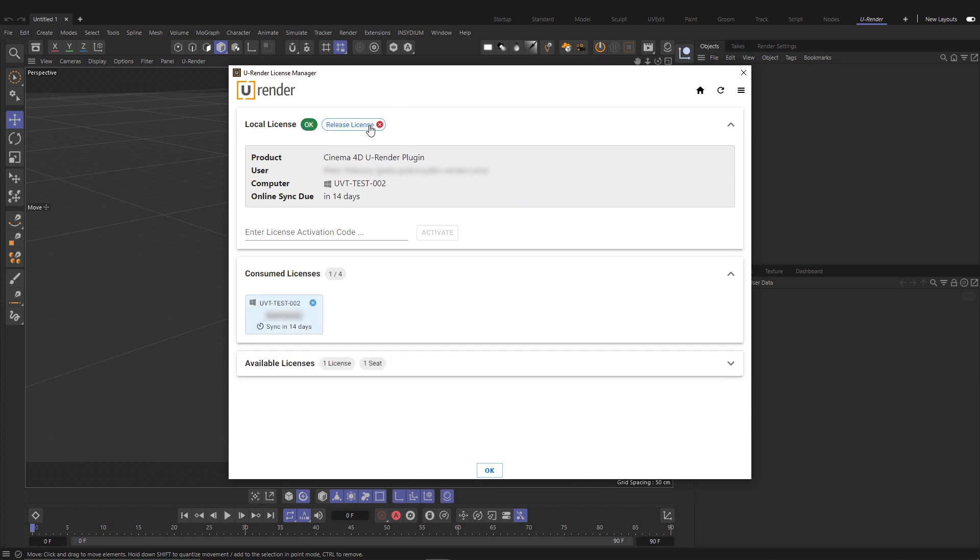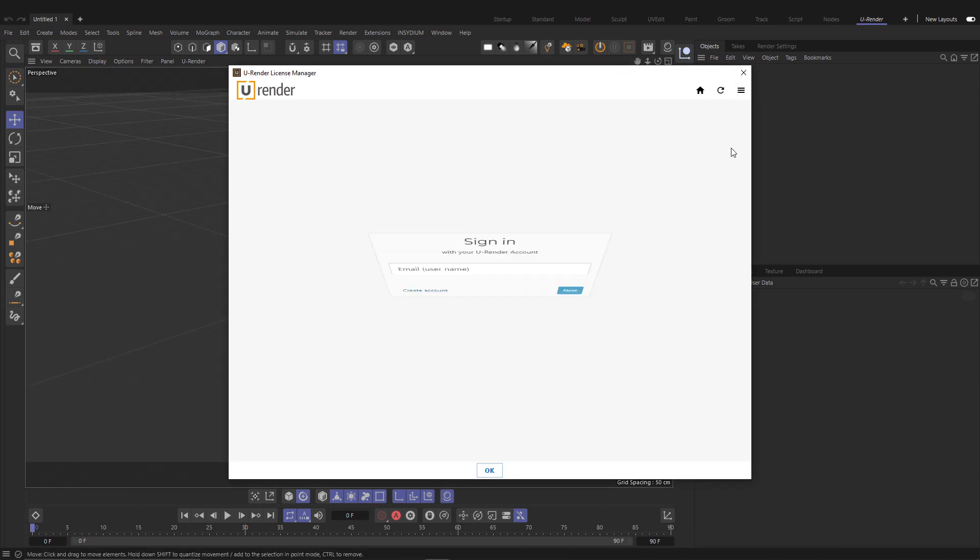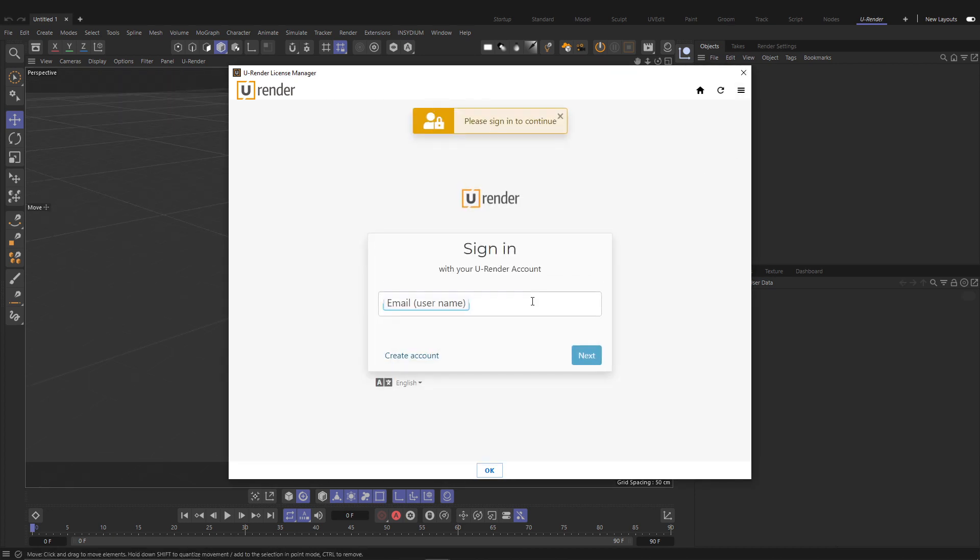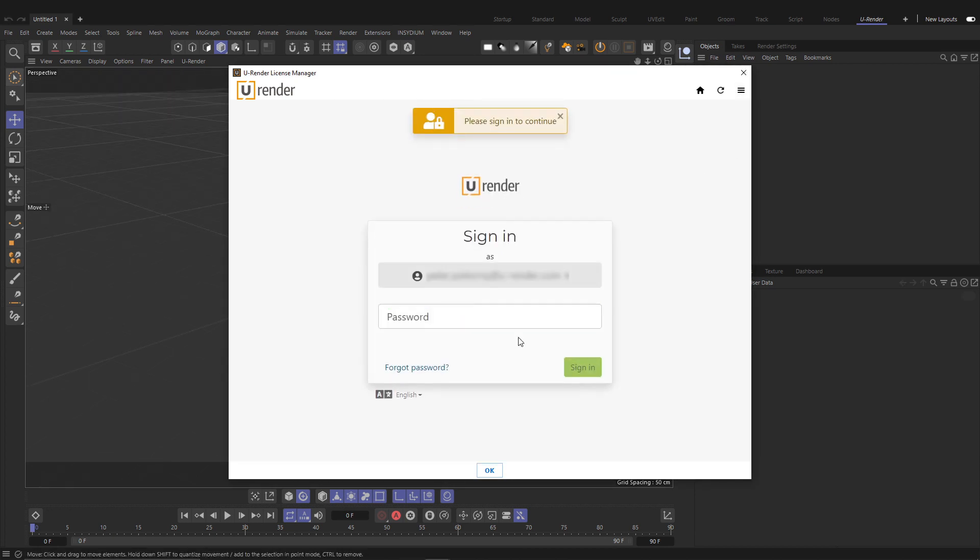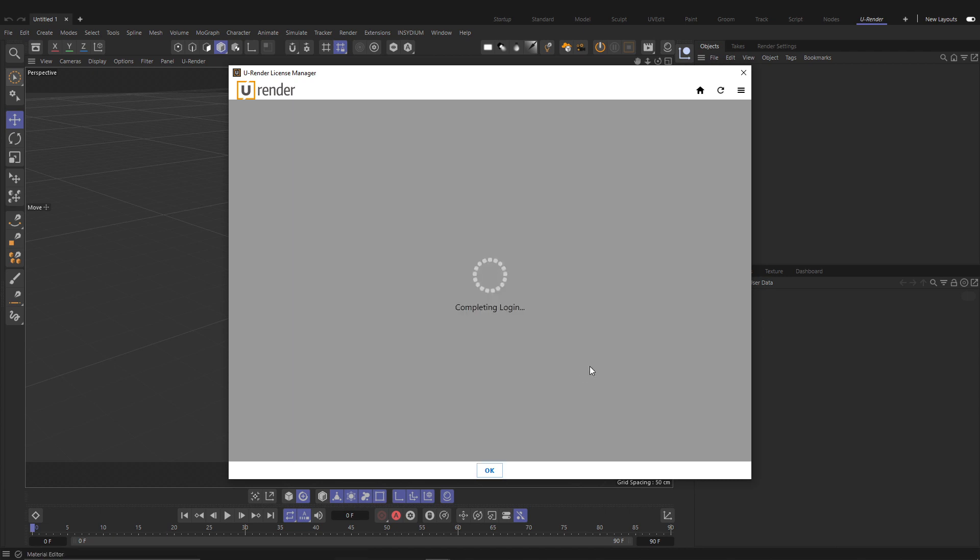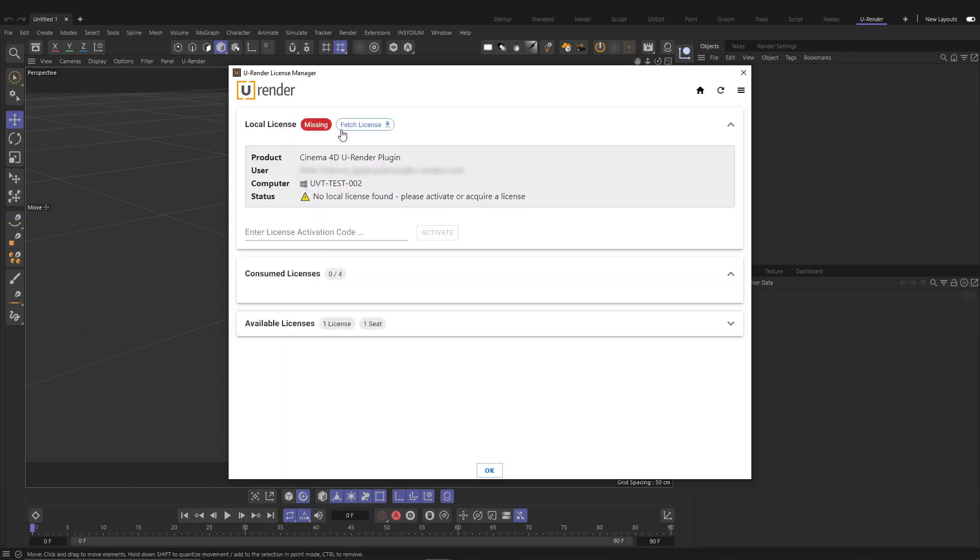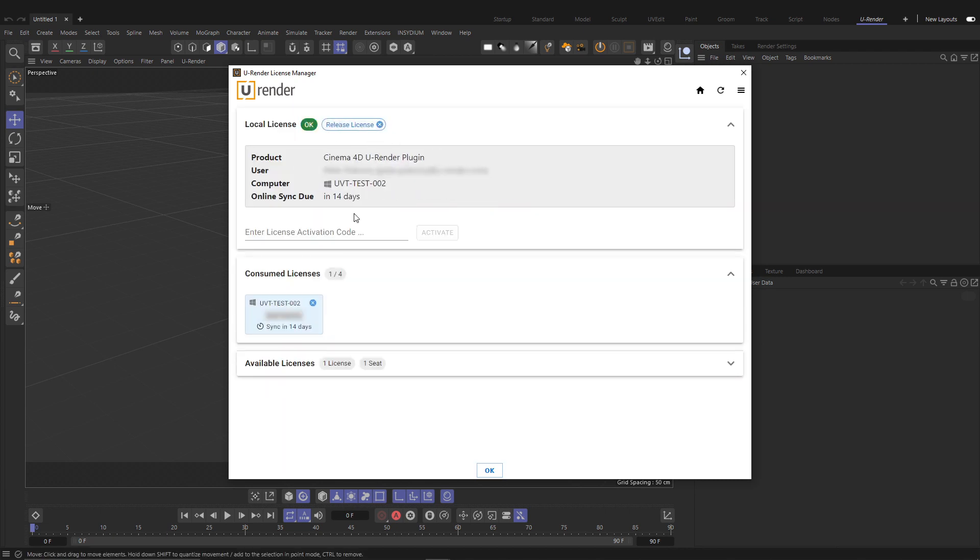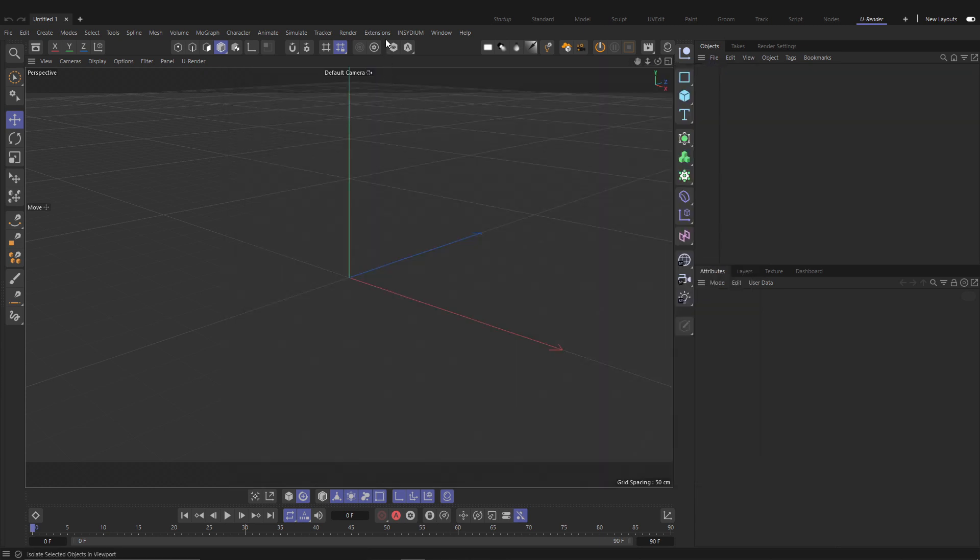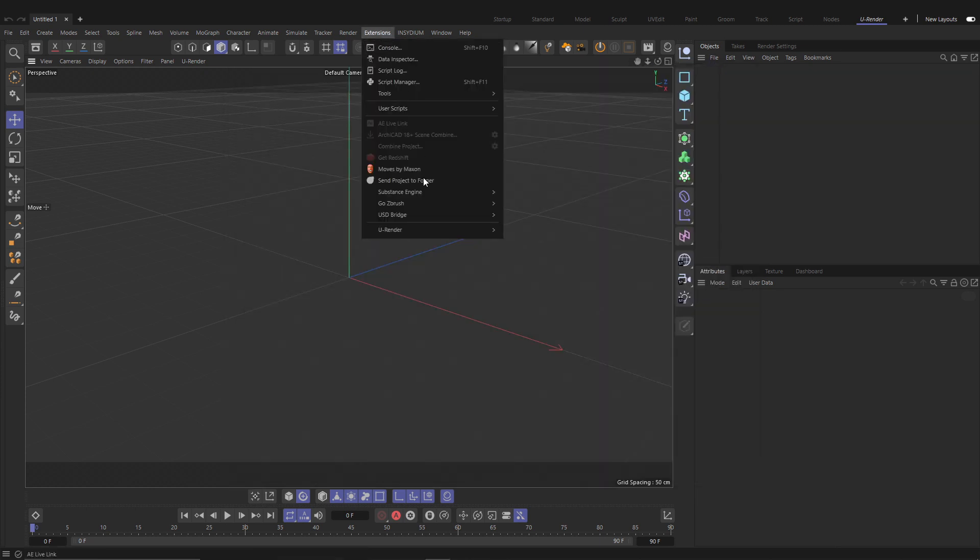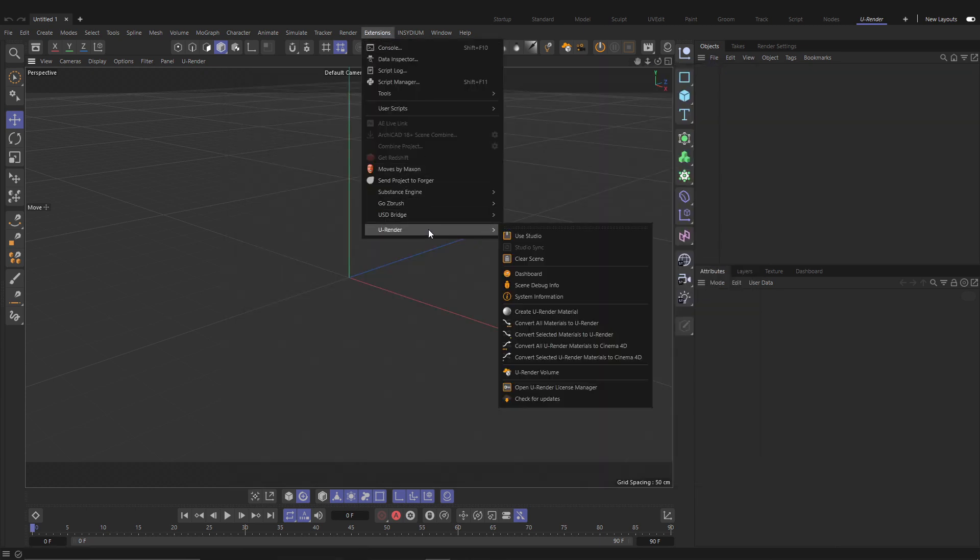Note that you can work on two devices with one license. If you log out, all of your licenses are released. You can fetch them anytime on your next login. Note that you can open the U-Render license manager anytime from the U-Render menu.